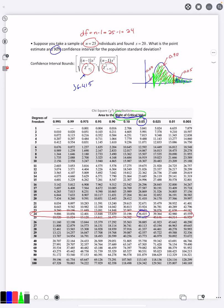So the area to the right of this value—well, there is 90% in the middle and 5% on the right. That means the total area here is going to be 0.95. And so we look over here at 0.95, scroll down, and that means this critical value is 13.848.